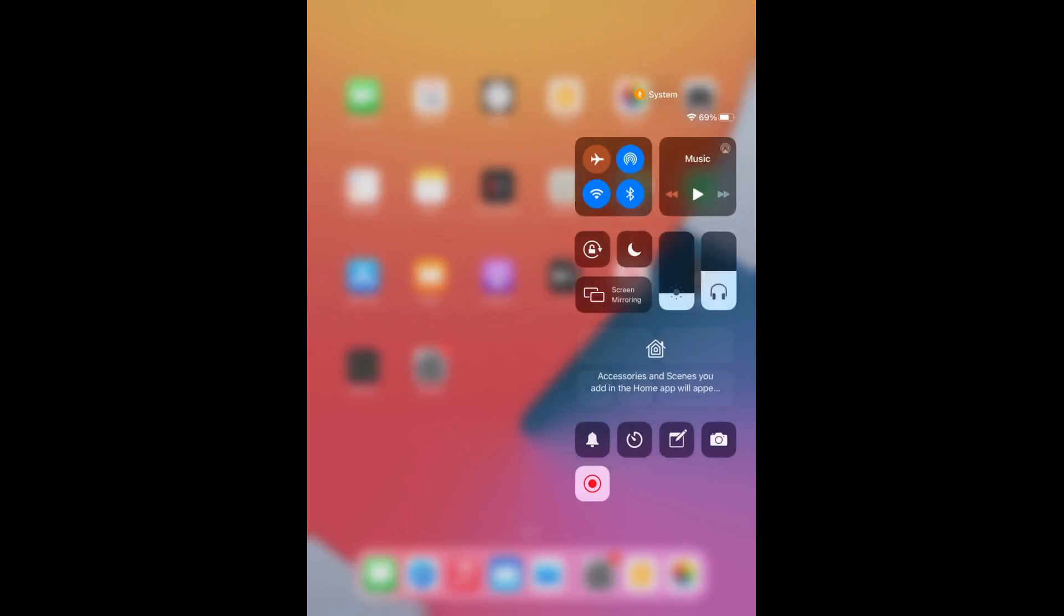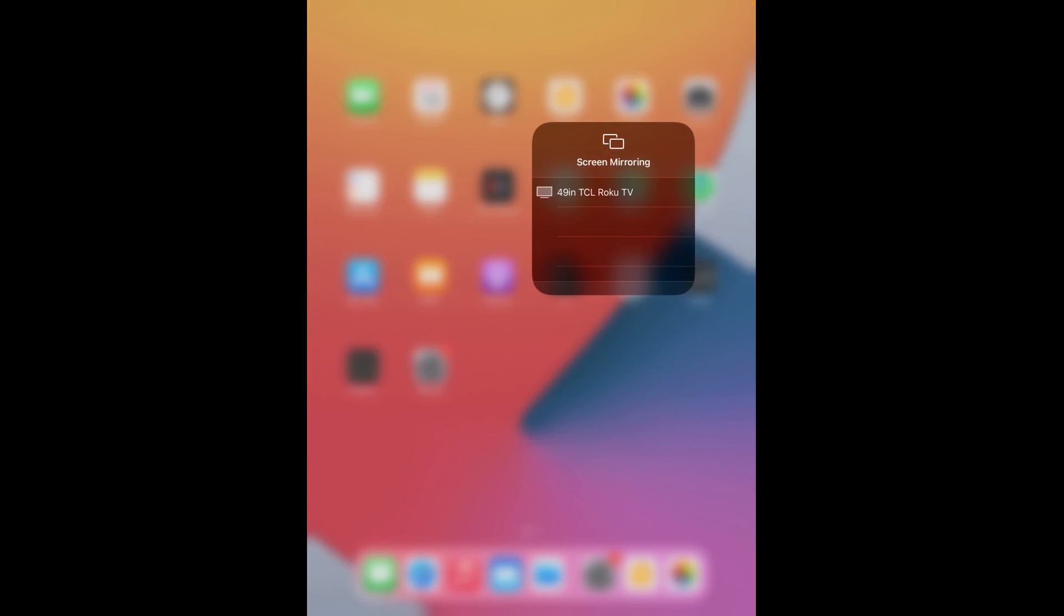So to do this we drag down from the upper right hand corner to open up our quick menu settings. If you have an older iPhone or iPad you might have to drag up from one of the bottom edges, but nonetheless once we're in this area we open up screen mirroring and then it's going to list all the devices in your general vicinity that you can screen mirror to.